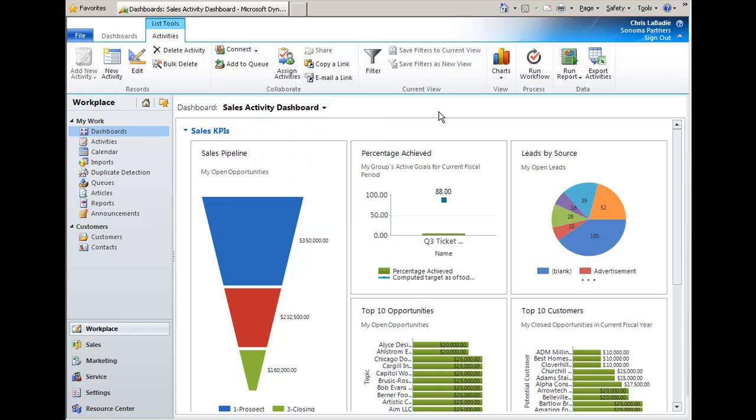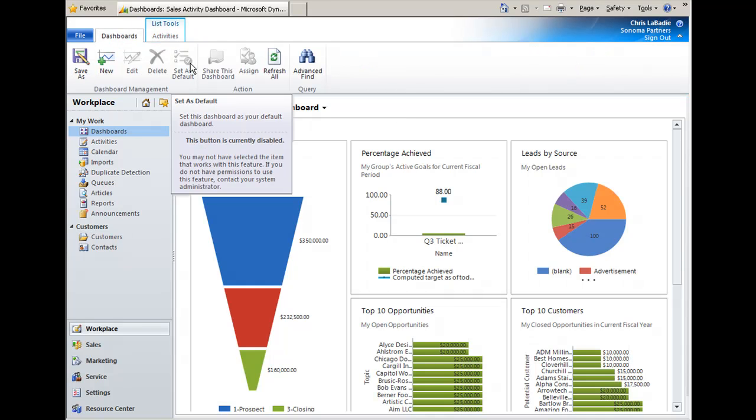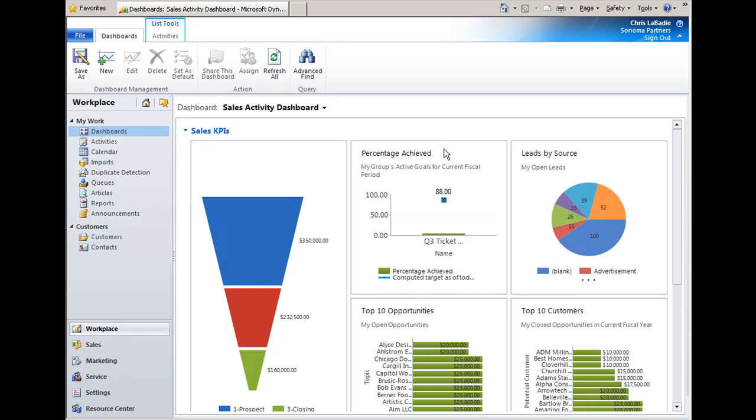Now users can take any one of these dashboards and view them that they have access to through security. And if they like that dashboard, they can go through here and click this button to set it as their default. But don't be turned off by the kind of flat appearing graphics. This is a beta, and I have seen the graphics that will be released in the final production version. And they are terrific, full 3D, really nice looking charts.